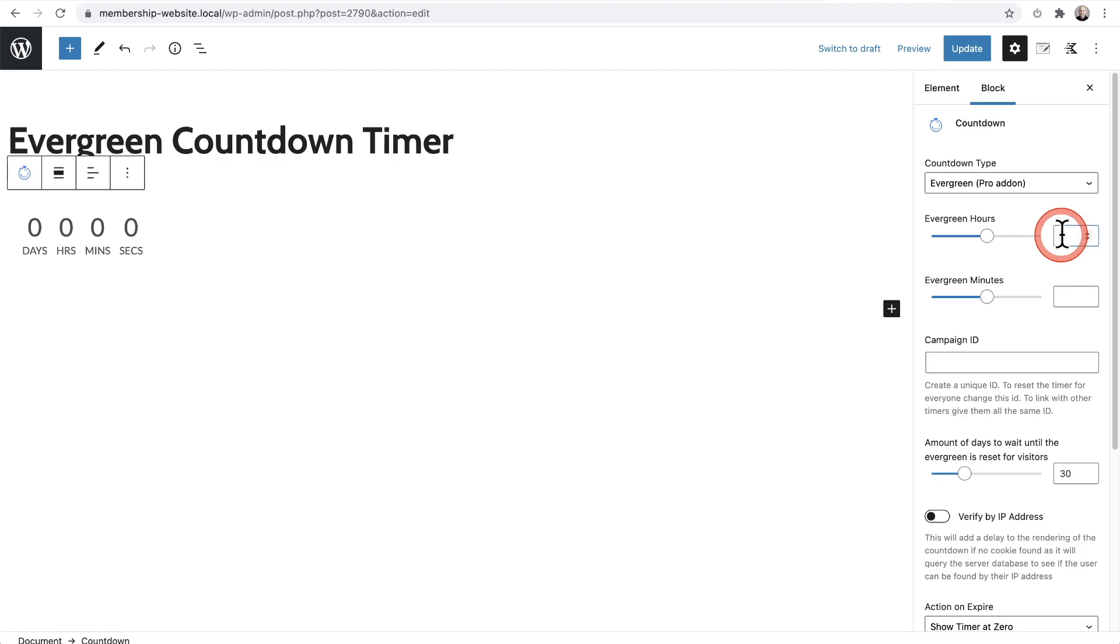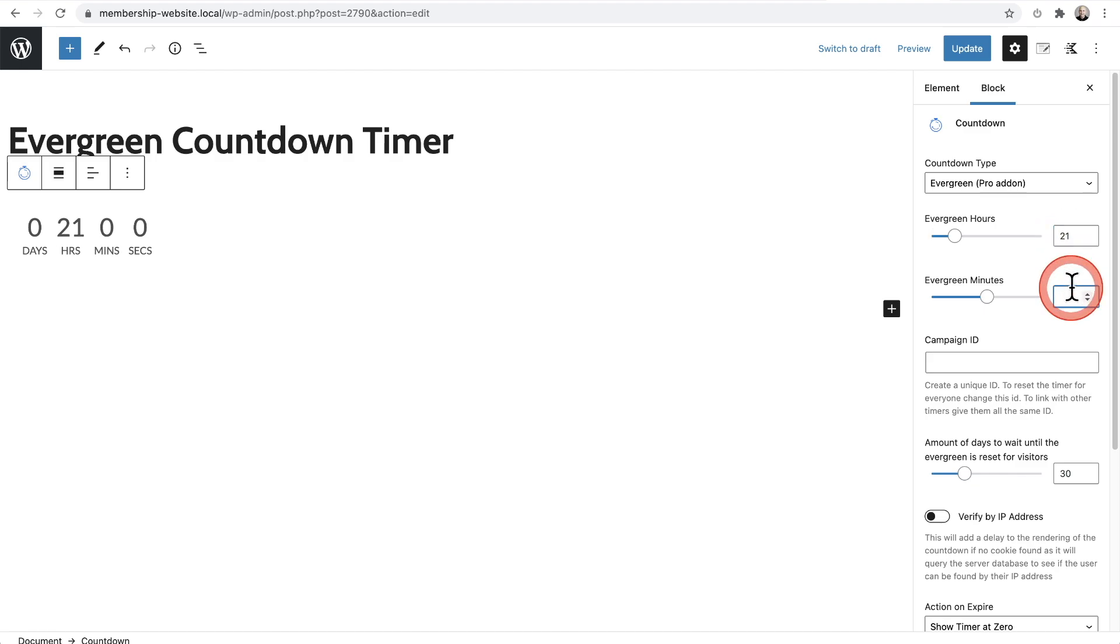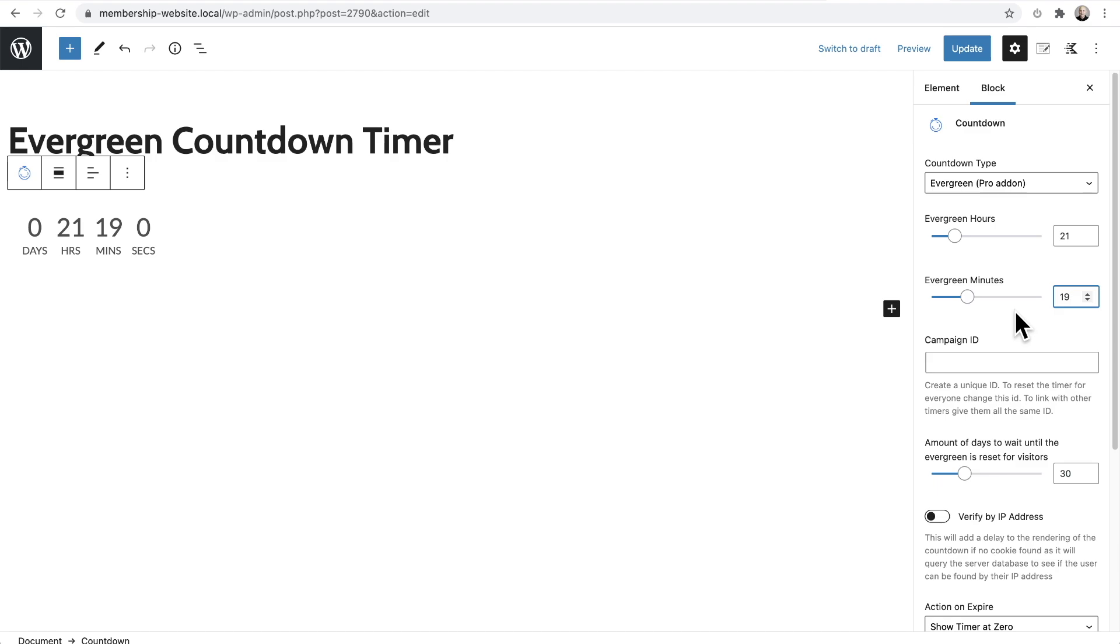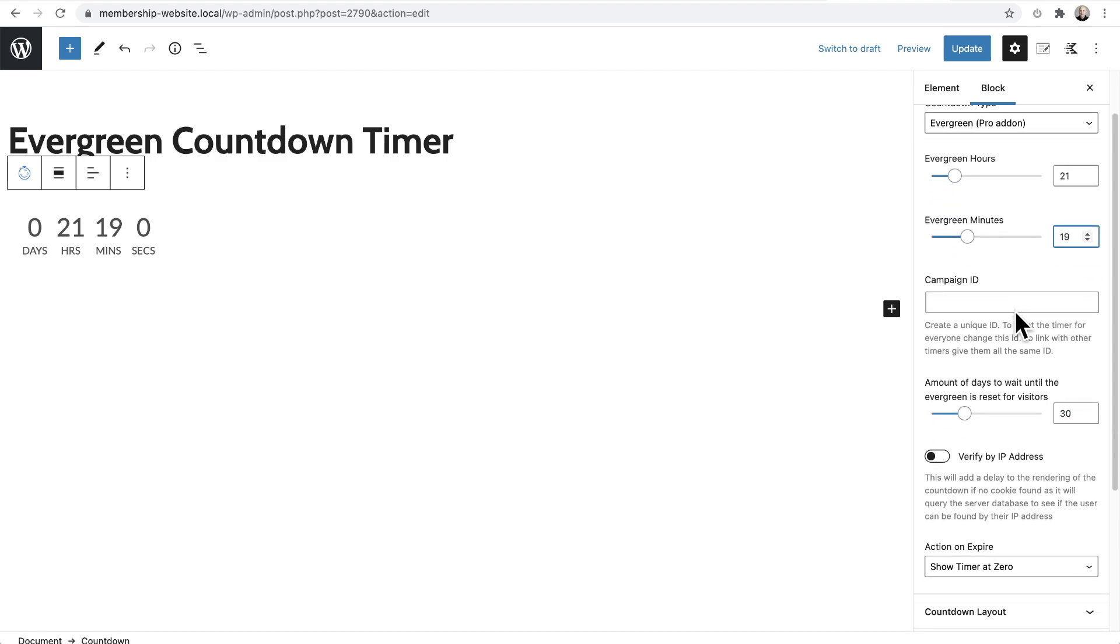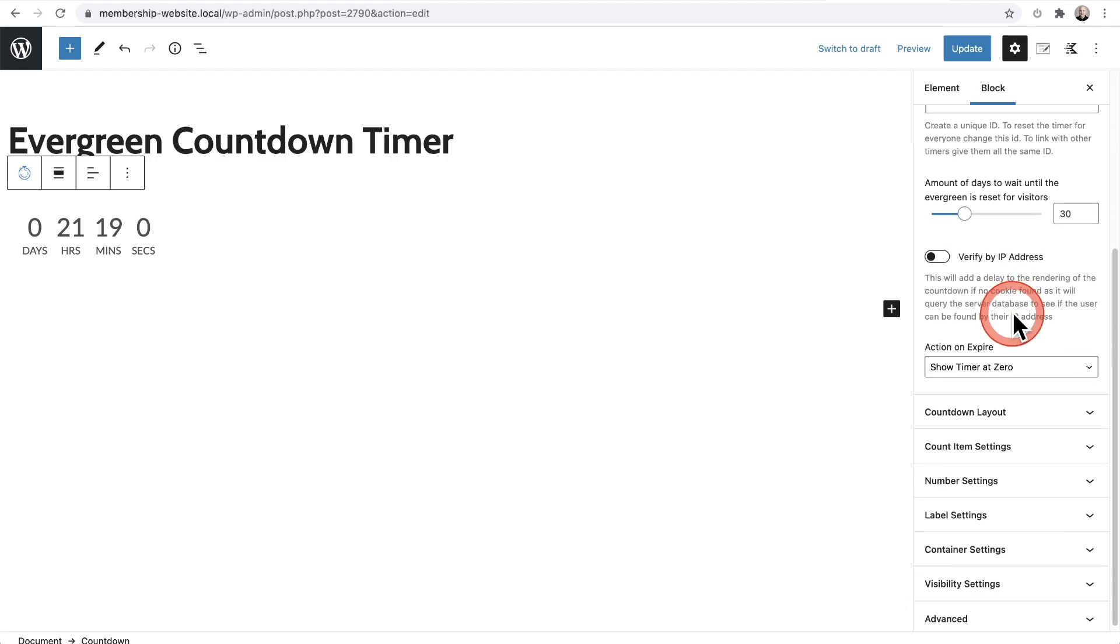And so what you would do is you would put in the time that you want when someone first visits your evergreen countdown timer. Let's just say we want it to be 21 hours and 19 minutes. What's going to happen though is when someone first visits your page, that person is going to have a cookie put on their computer. Now this cookie is going to let your website know how much time is left in their timer.